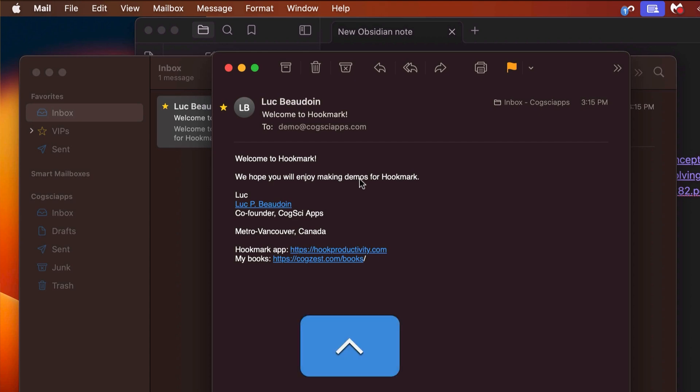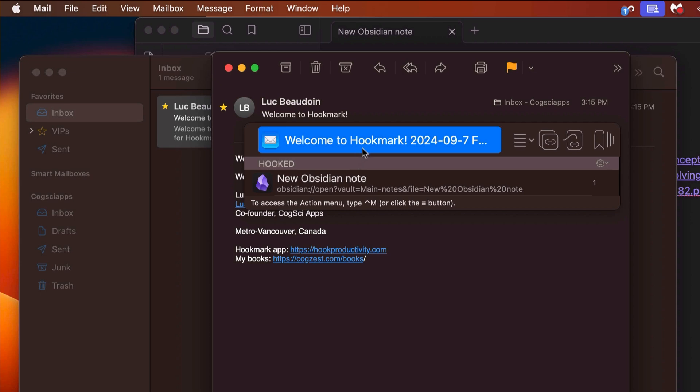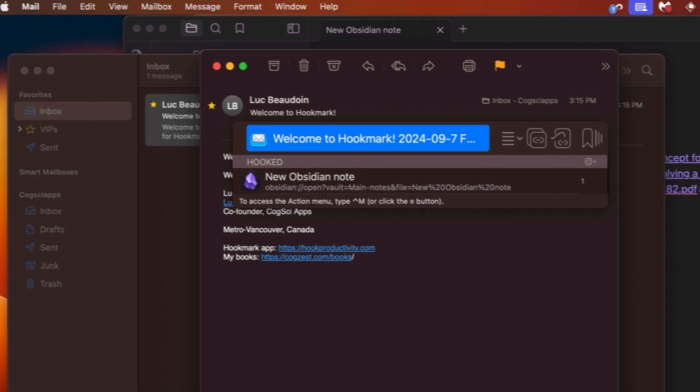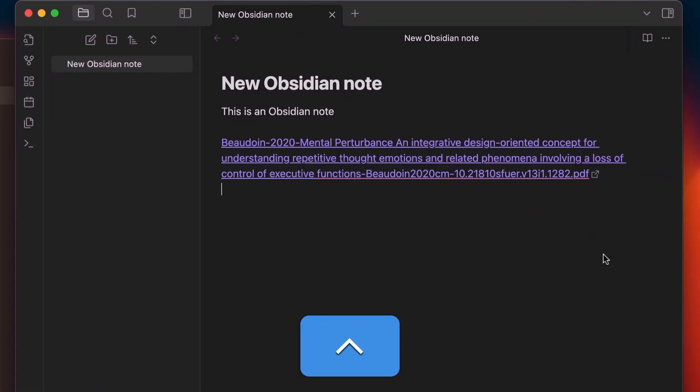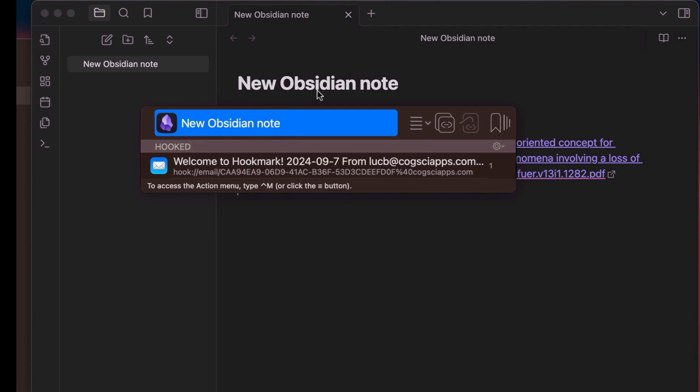The bi-directional links show up in the context of the Hookmark window in the context that you invoke it. So here, Apple Mail. Here, Obsidian note. This is the Obsidian note. It has the same title. This reflects that.